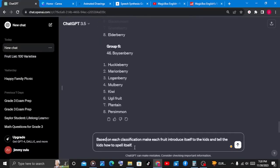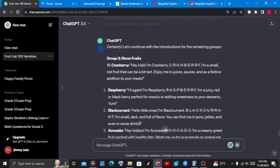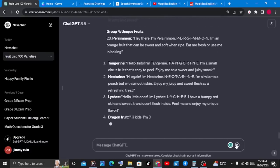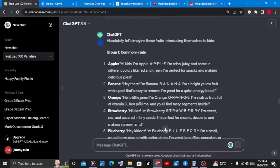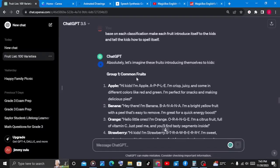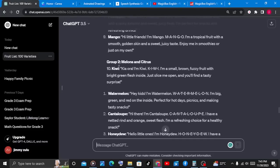ChatGPT will do what we've asked. Look at what we have — on the common fruits, we have an apple that has introduced itself to the kids: "Hi kids, I'm Apple, A-P-P-L-E. I'm crispy, juicy, and I come in different colors like red and green. I'm perfect for snacks and making delicious pies." If there is any part of text we would want to add or remove from the script, we can simply do that for every fruit we have.